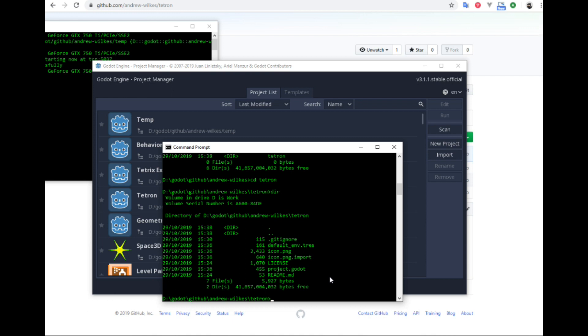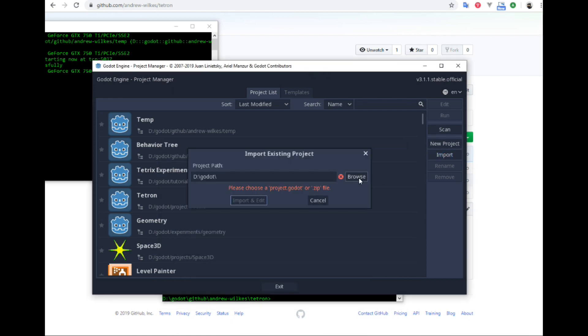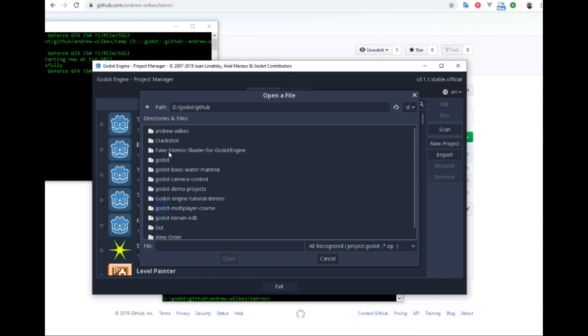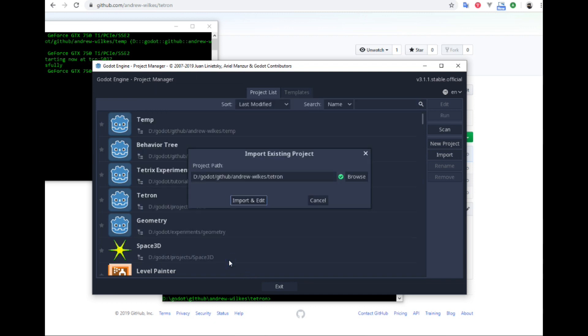It looks like we have a new project. Let's go back. Now we are going to import this project. Browse again to GitHub and Tetron, and we have a project file that we can open. Import and edit.